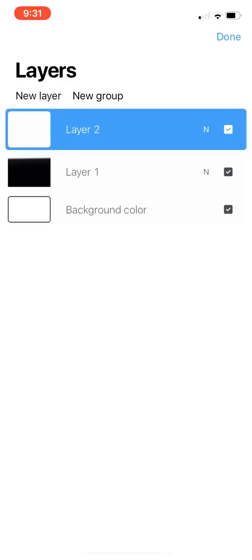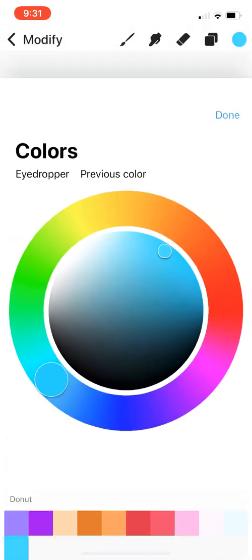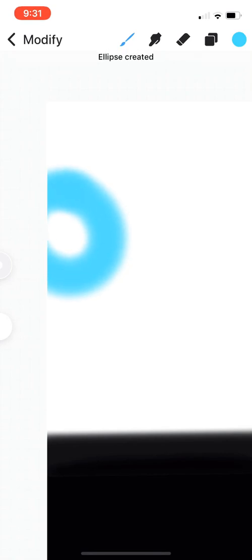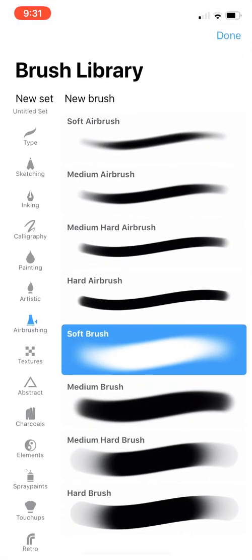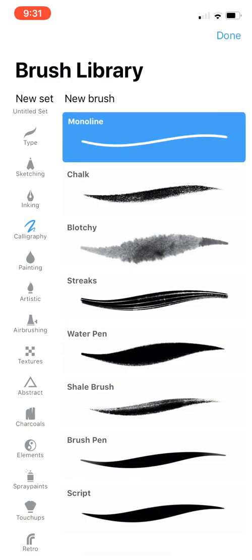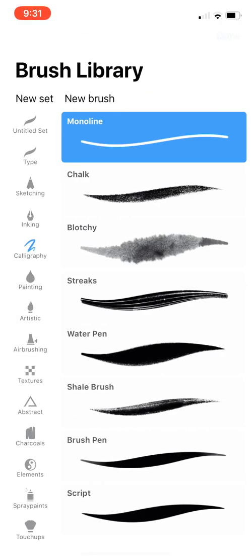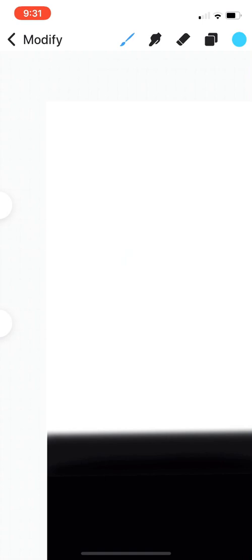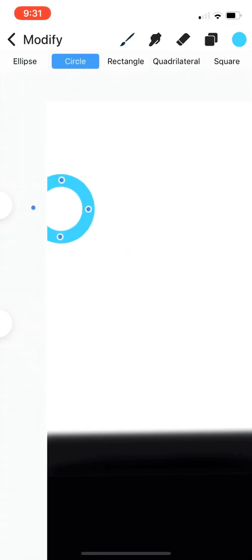Now that we're done with the ground, I'm gonna go to a new layer. We're gonna do another ball, but this time I'm gonna choose a color, this nice light blue. First of all, we need to draw the ball obviously, and I think I'm gonna change the brush. I'm gonna go to Calligraphy, go to Monoline, and just click Monoline.